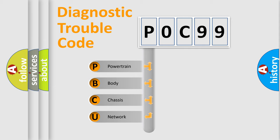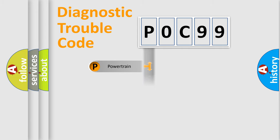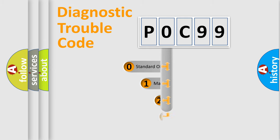We divide the electric system of automobiles into four basic units: Powertrain, Body, Chassis, and Network. This distribution is defined in the first character code.